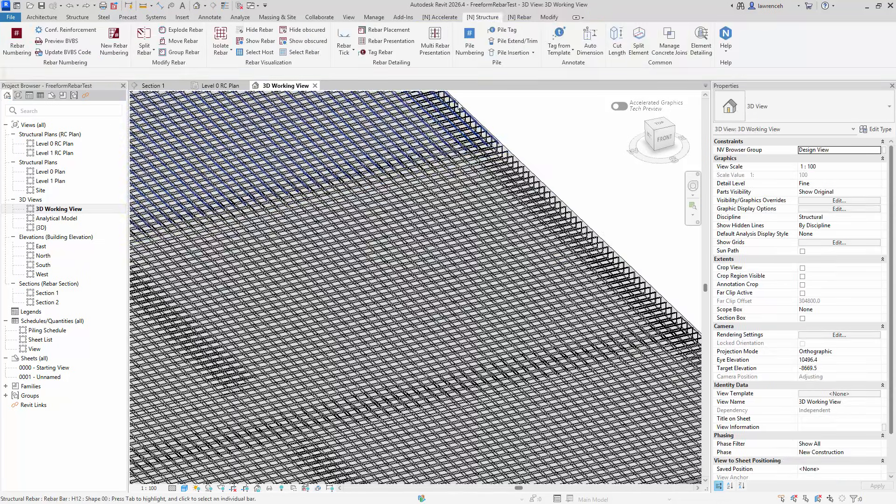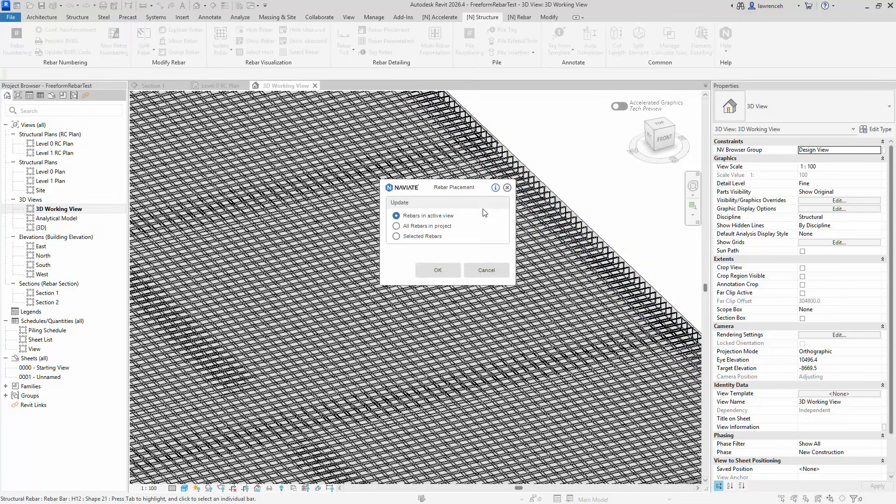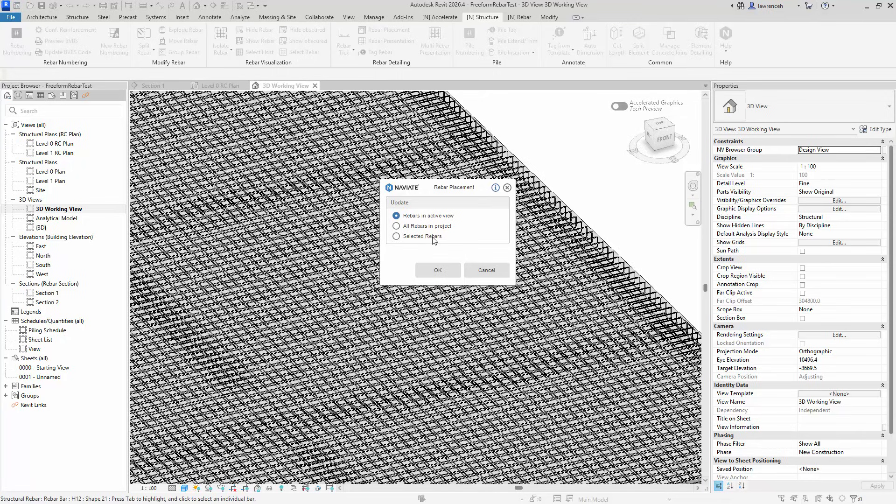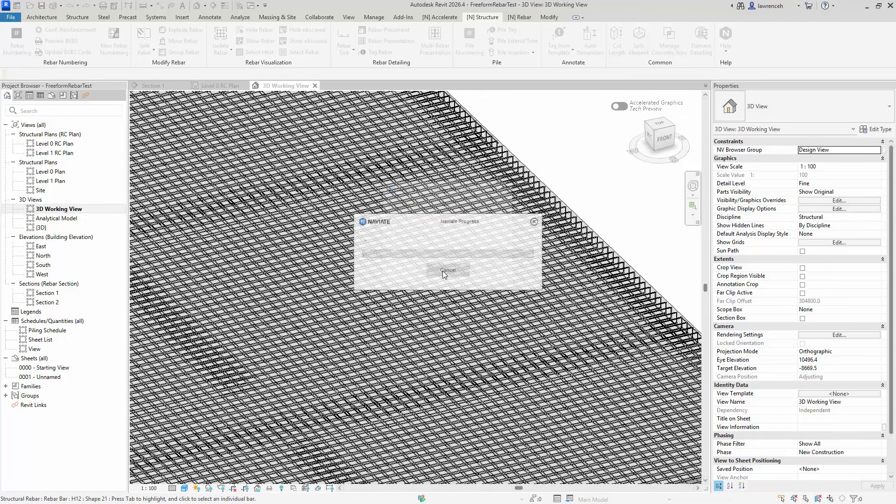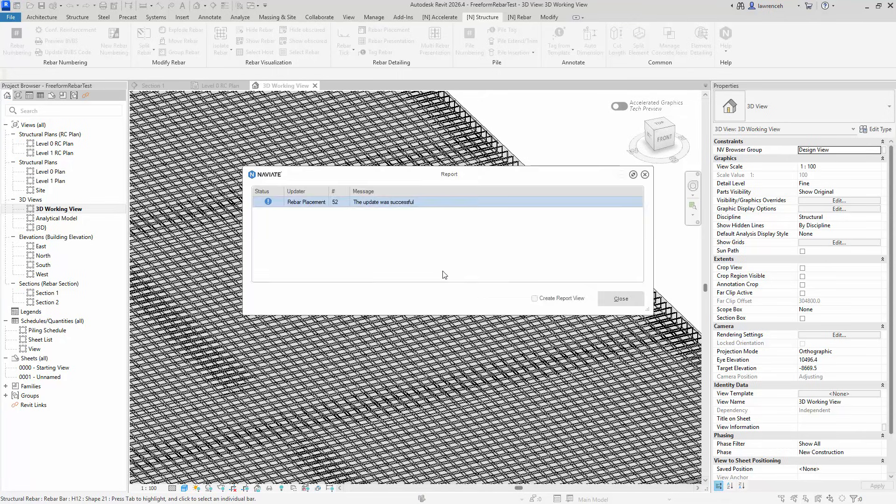So let's go ahead and see how this tool works. We'll select Rebar Placement. In the Rebar Placement dialog, we can either do all of the rebars in the active view, all the rebars in the entire project, or the selected rebars. So in this case I'm going to do all of them in the project. And we can see here that 52 rebar sets have now been updated.